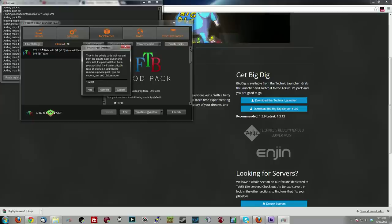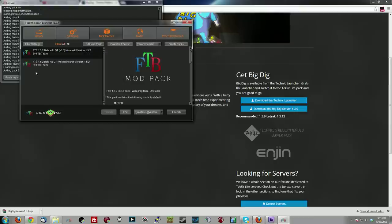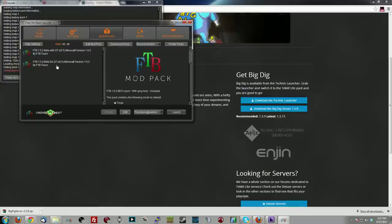Since I already have With GregTech installed for my Let's Play, we're going to do No GregTech. So you click Add, and you're going to notice the file now shows up here where it previously didn't. You now have it set up and installed. Click Launch.